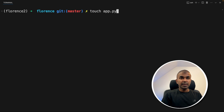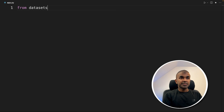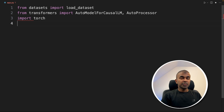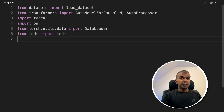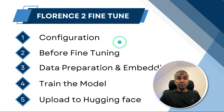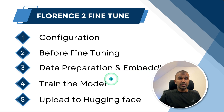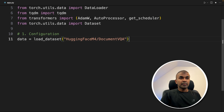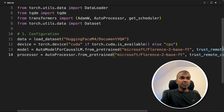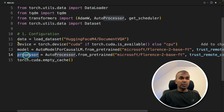Now let's create a file called app.py and open it. Inside the file, from datasets import load_dataset, then import AutoModelForCausalLM, AutoProcessor, torch, OS, DataLoader, tqdm, AdamW, AutoProcessor, get_scheduler, and Dataset from torch. So in this, first we are going to configure, then before fine-tuning see how it's going to look, then data preparation and embedding, then train the model, and finally upload to Hugging Face. I'll explain why we are using model and processor later in the video.